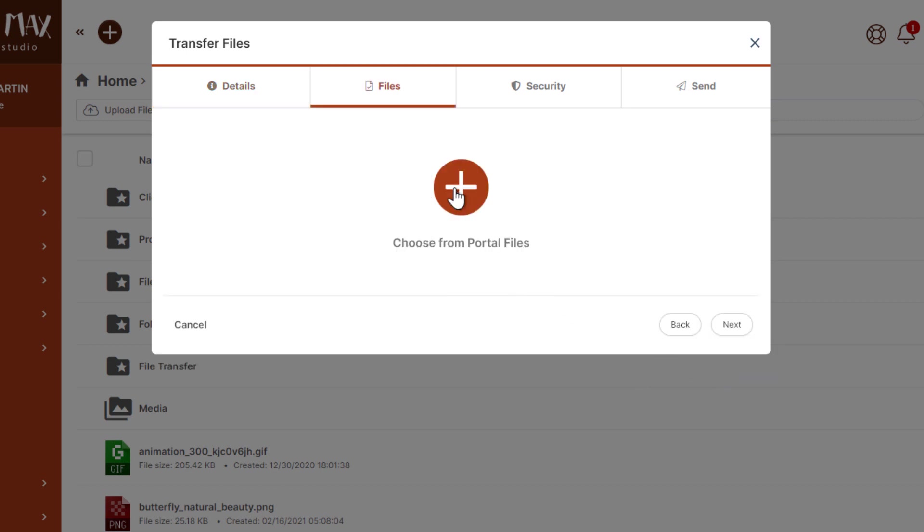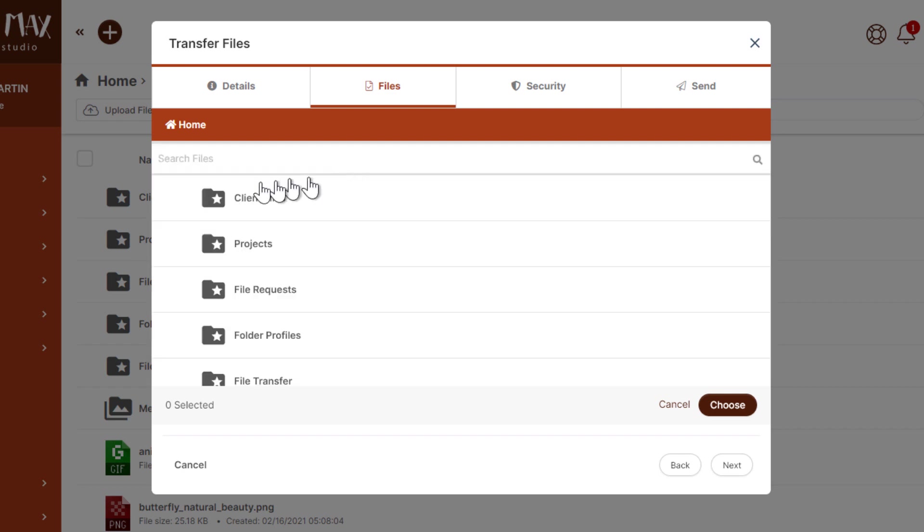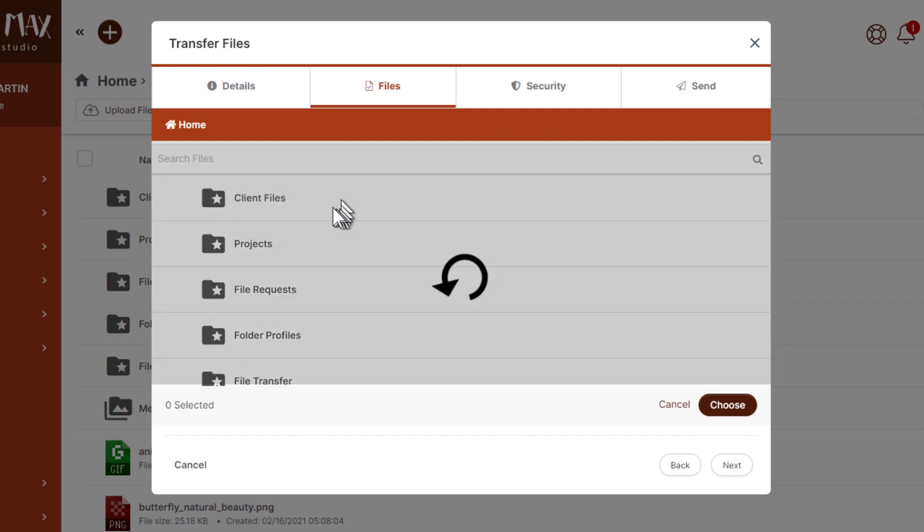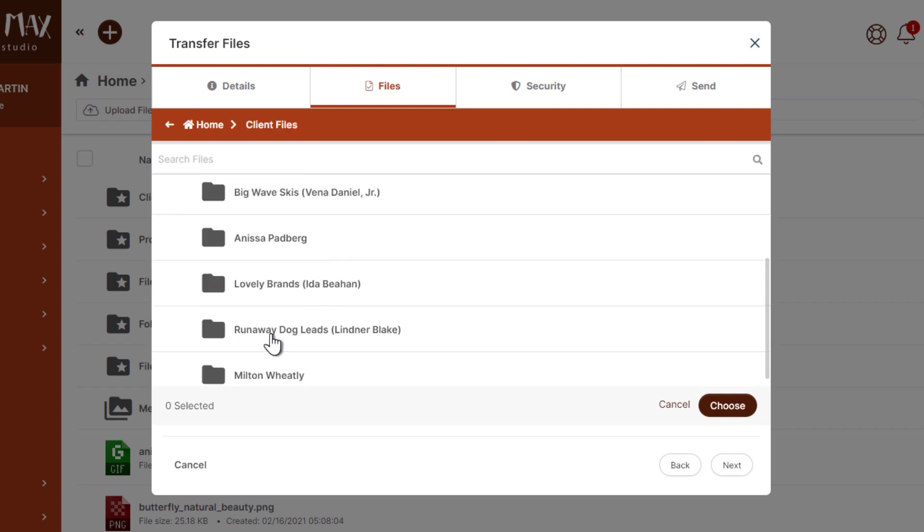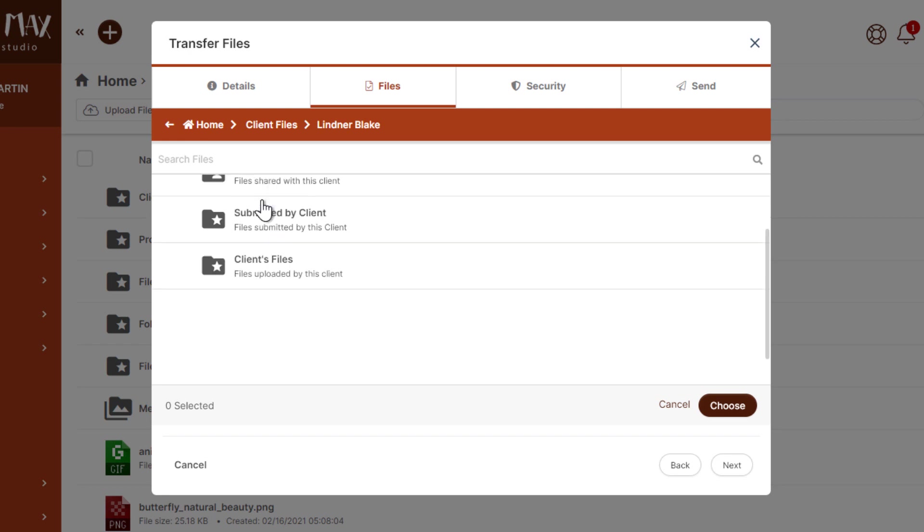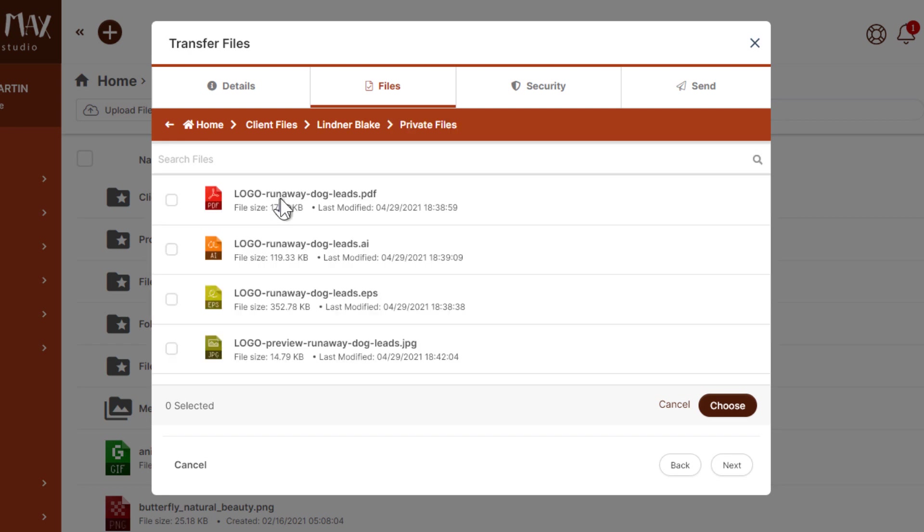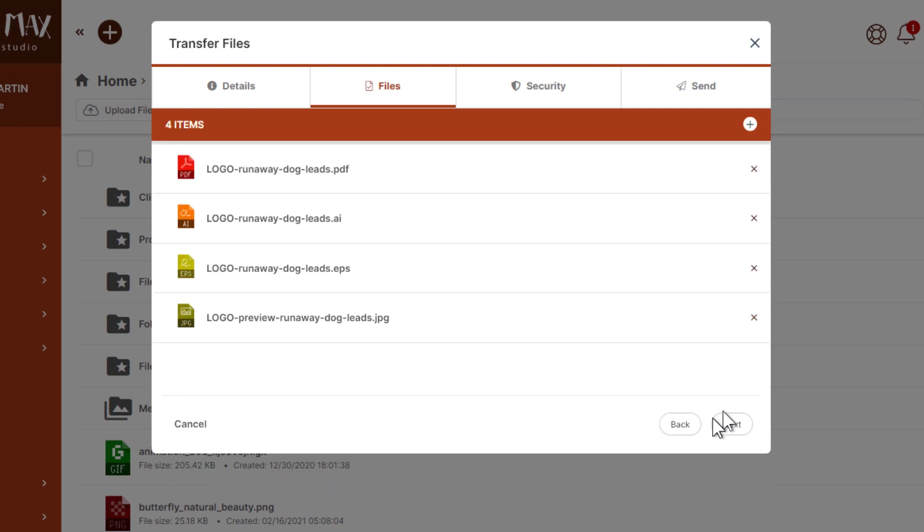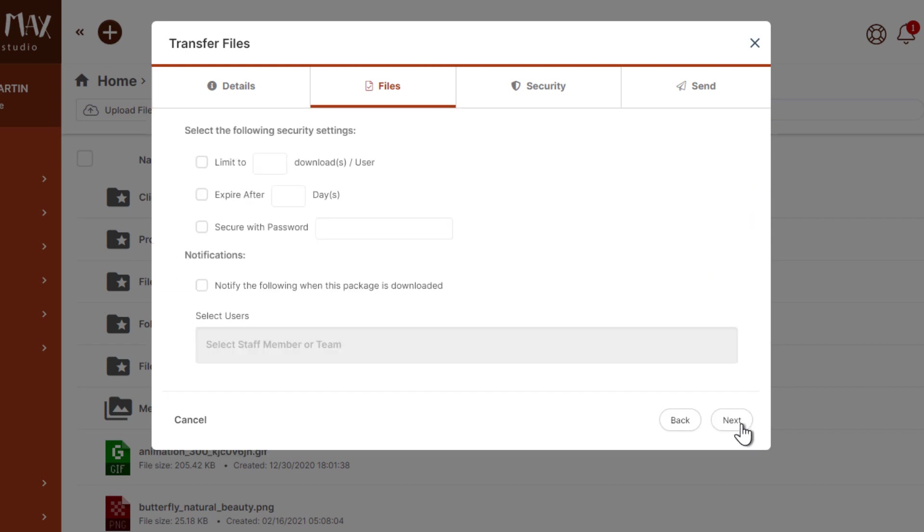Here we're going to choose the files. So I'll navigate into client files, find my client here, go into private files, and here are my files. I'll just click each one and choose, and now they're part of my package. I could adjust by removing each one individually or I could add more. Let's click next.